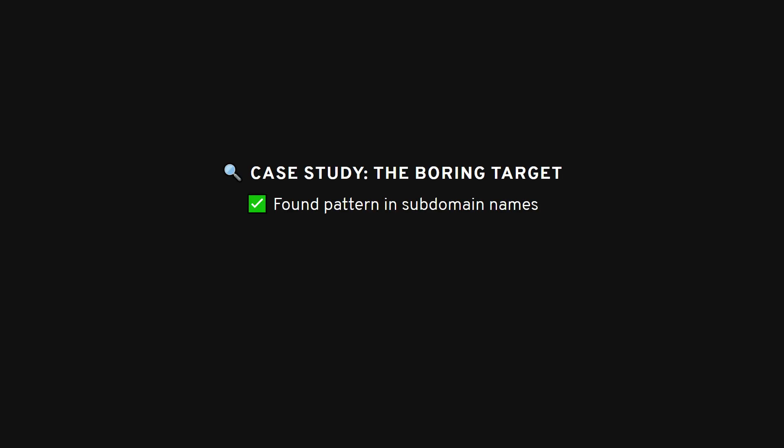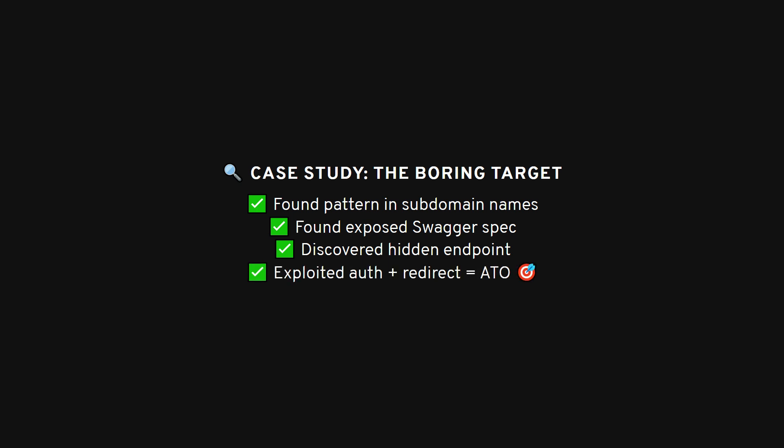There was this one target. Looked boring on the surface. Everyone said it was picked clean, but I noticed a pattern in their subdomain naming. Something subtle led me to a dev instance with an exposed Swagger spec. That spec pointed to an endpoint no one had ever mentioned. It had broken auth checks buried under feature flags. Chained it with a misconfigured redirect, and boom, full account takeover. Not because I ran some secret scanner, but because I thought differently.